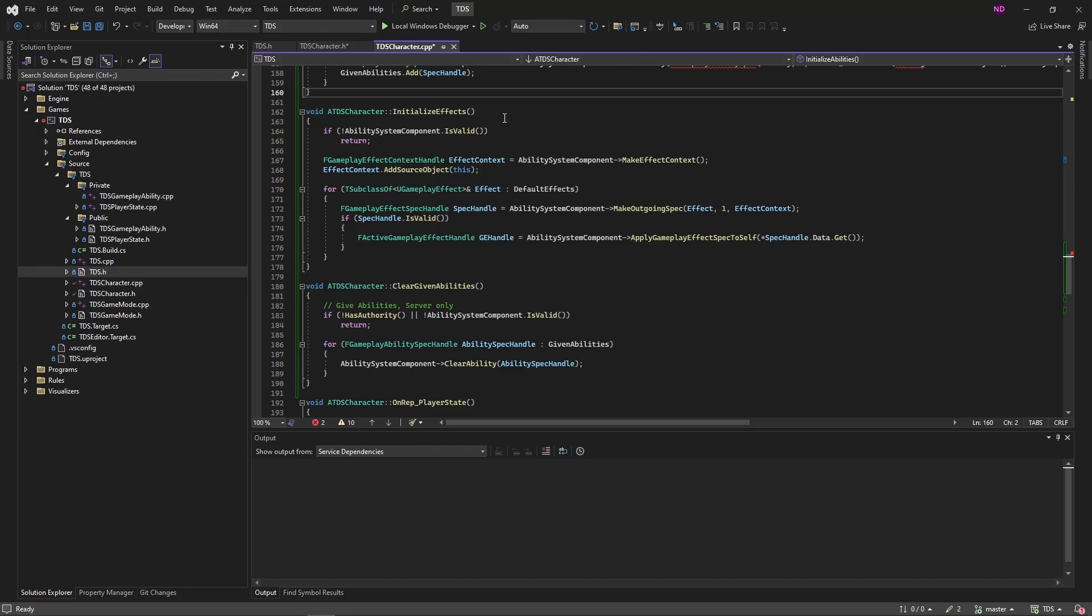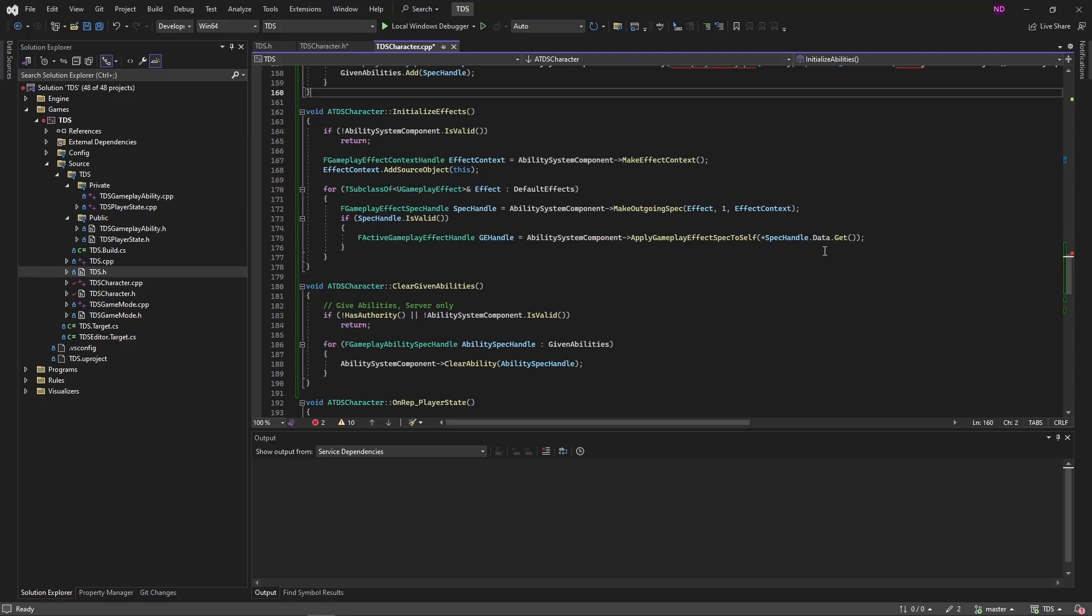Similarly, the InitializeEffects function will also check to see that the AbilitySystemComponent is valid. And then we are going to use the AbilitySystemComponent to make an effect context. Then iterate through the default effects, call AbilitySystemComponent's MakeOutgoingEffect for that effect, sending along the effect context, and that gives us a GameplayEffectSpecHandle. As long as that is valid, we're calling the AbilitySystemComponent's ApplyGameplayEffectSpecToSelf and sending along the spec handles data, which would be the effect.